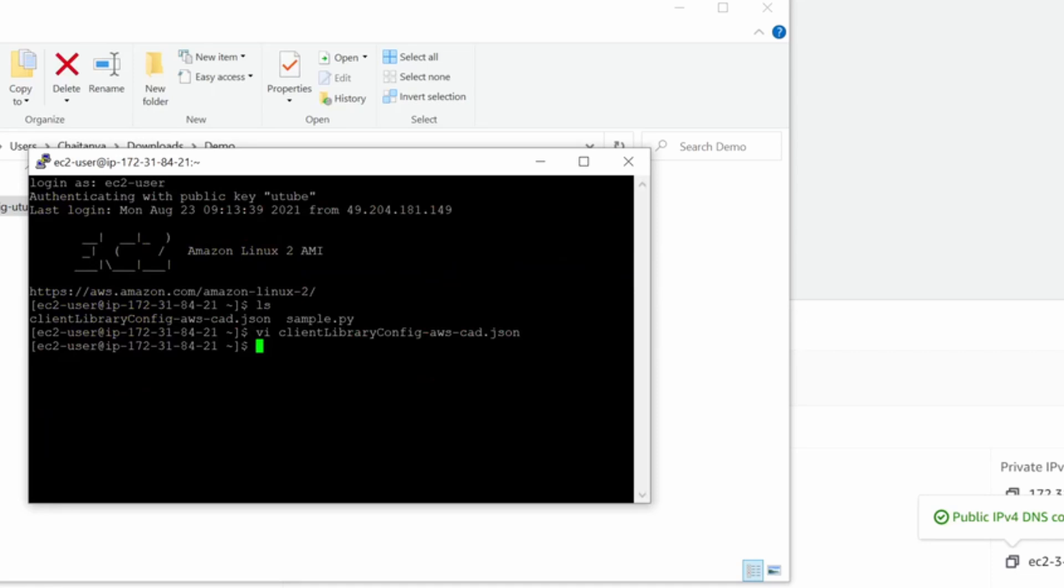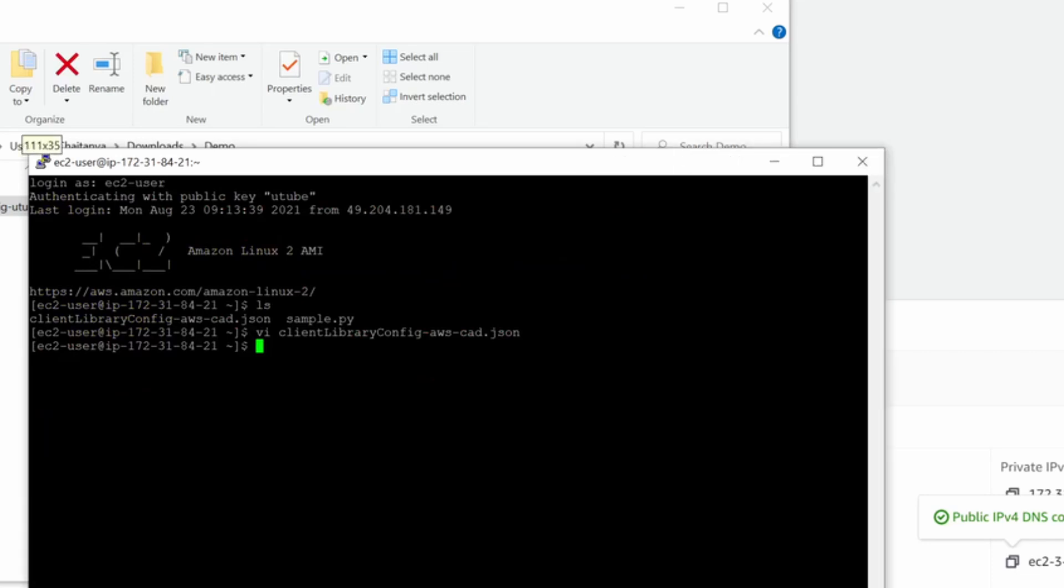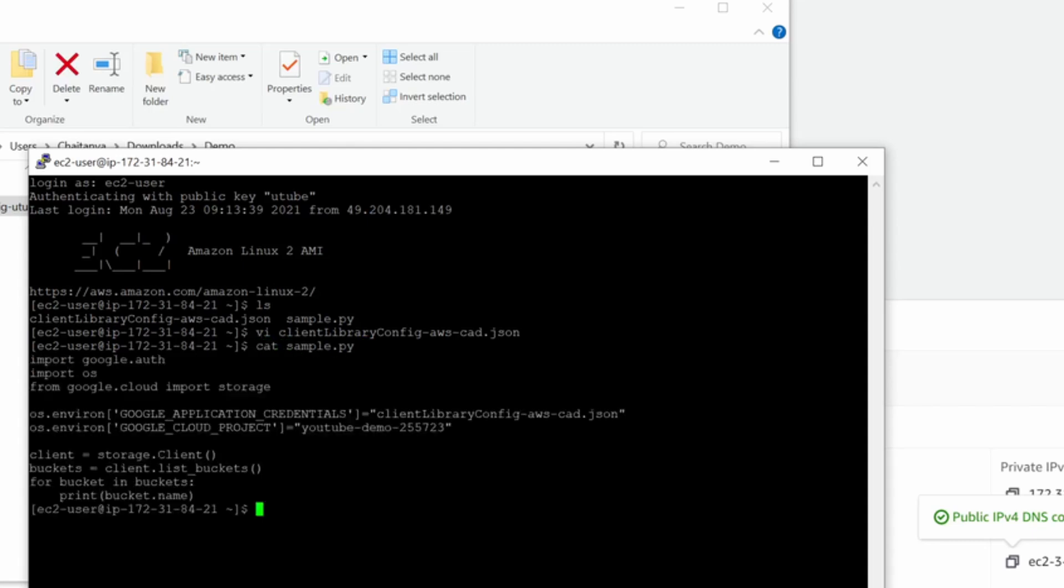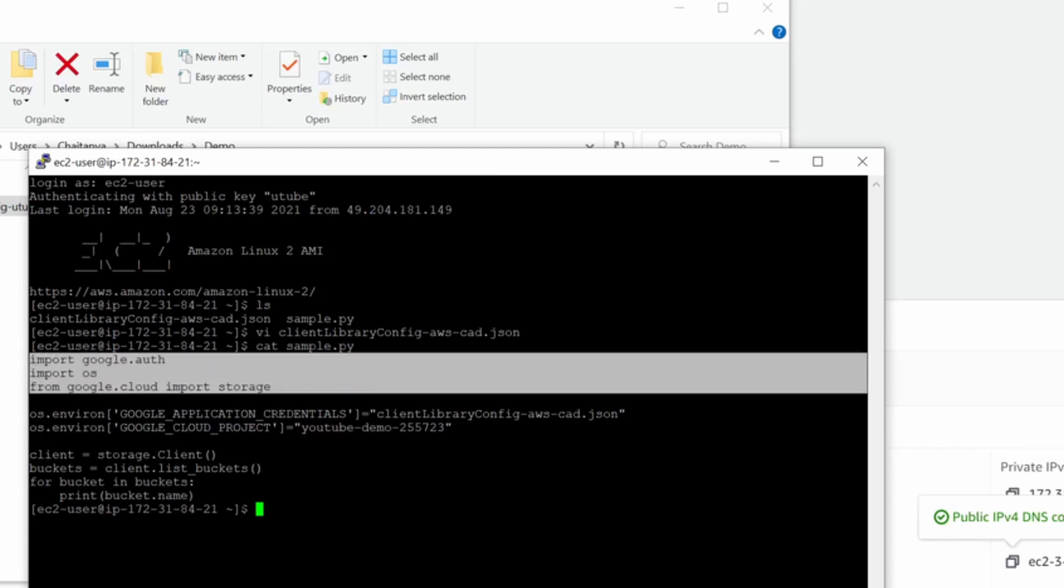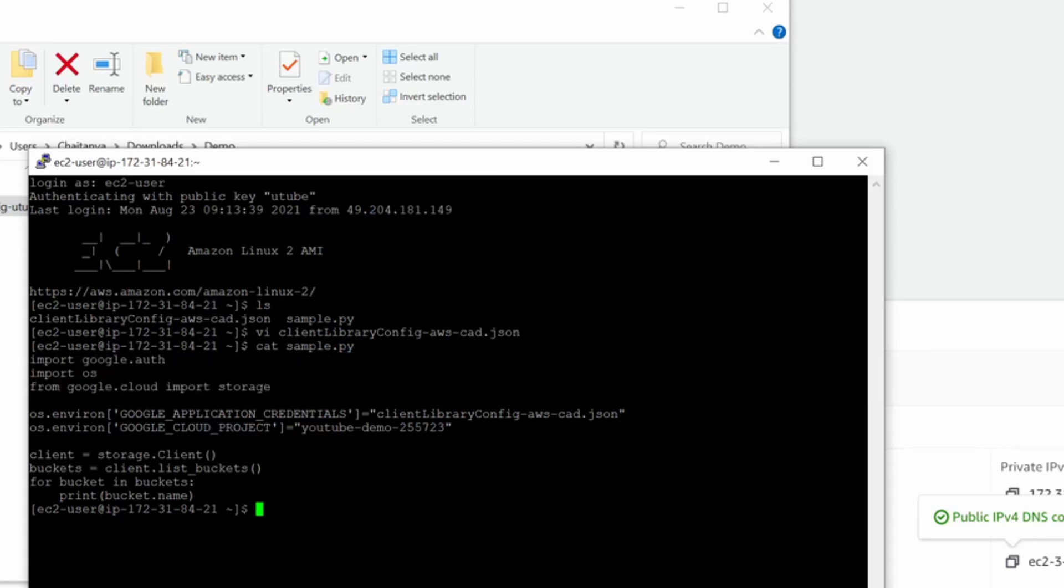I already have a sample Python file here to test the connectivity and list all the objects or list all the buckets in the project. Here basically import Google Auth OS and these are the normal stuff that you have to do. Make sure that you already have installed Google libraries and everything that is required for Python. That is already very well documented in the Google documentation page. Let me know if you have any questions on that.